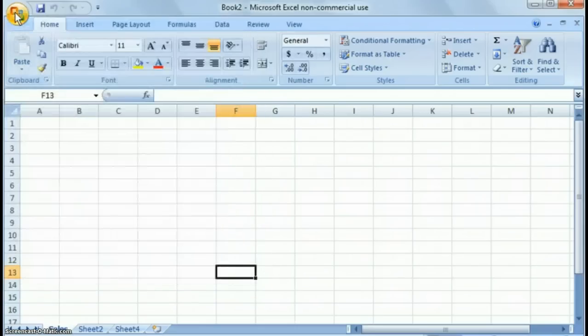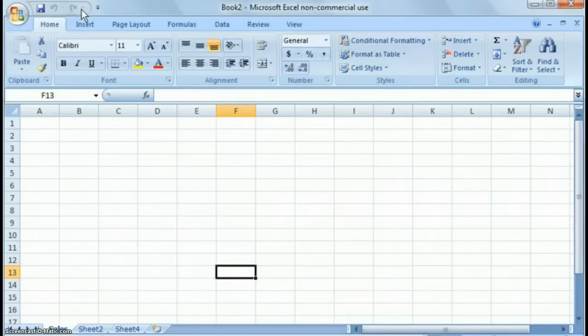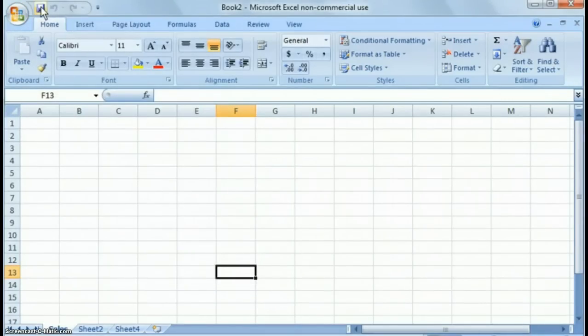Up here you have a quick access toolbar where you can put common features that you typically use, such as save, undo, and redo.